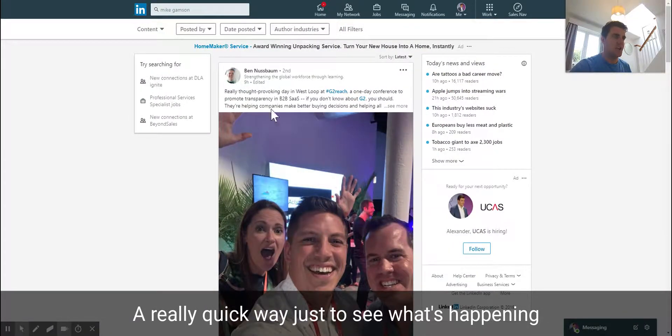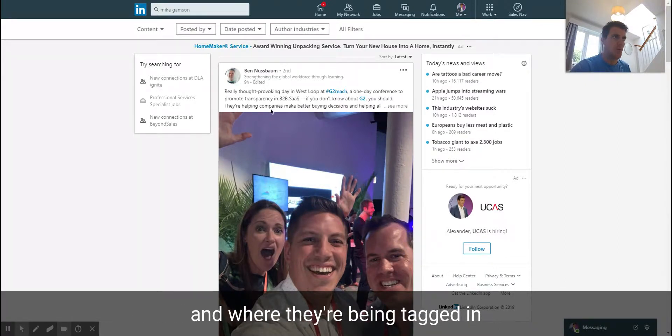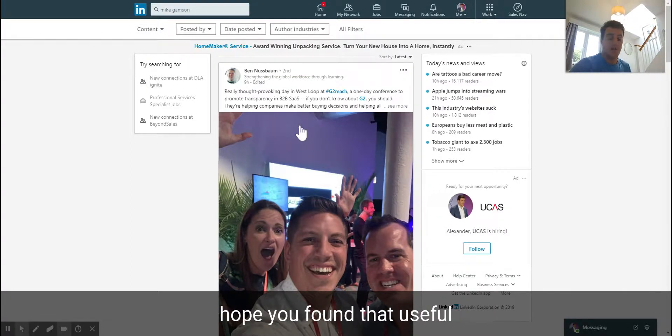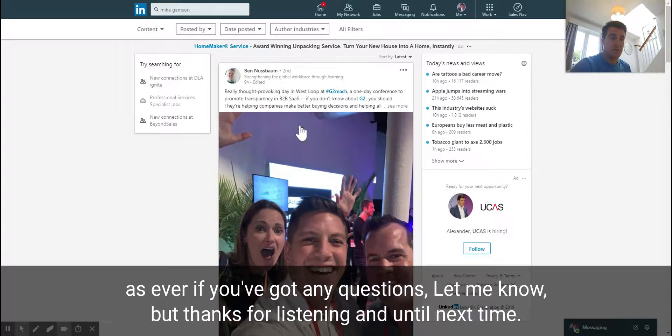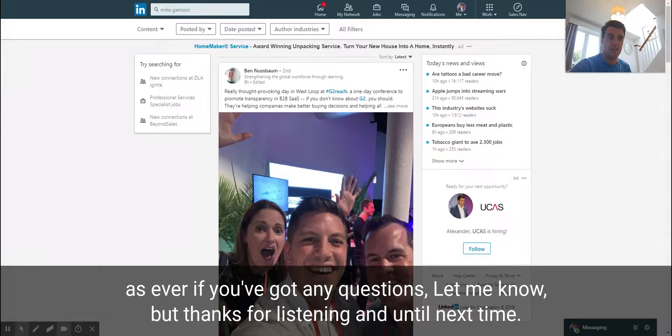It's a really quick way just to see what's happening and what your prospects or clients are doing and where they're being tagged in posts. So search the name, click content, start engaging. Hope you found that useful. As ever, if you've got any questions let me know. Thanks for listening and until next time.